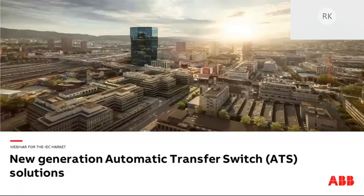Good morning or good afternoon depending on where you are right now. First of all, I would like to thank you all for joining the webinar today provided by ABB. The webinar is called New Generation Automatic Transfer Switch Solutions. During this webinar we are going to show you the latest ABB innovation in automatic transfer switching and the values you will get when you switch from conventional to the all-in-one fully embedded solution.